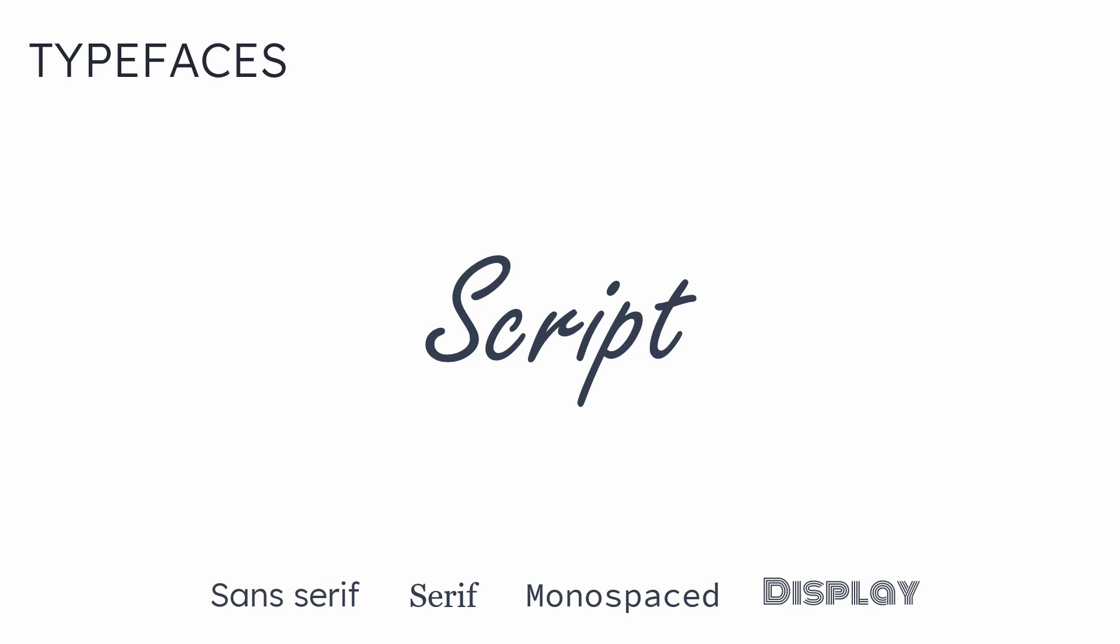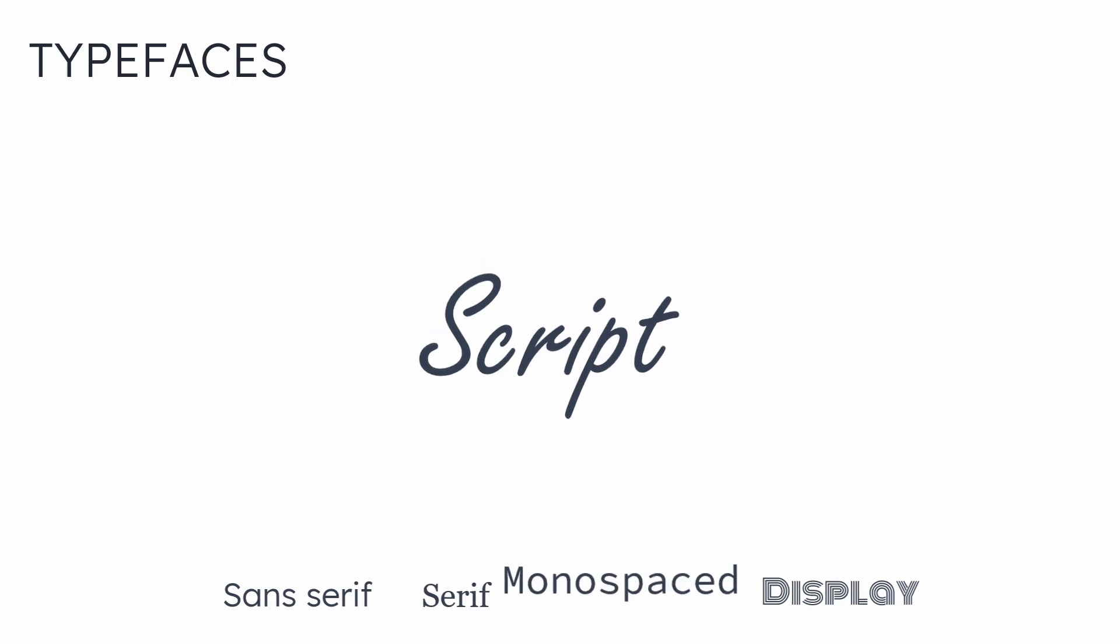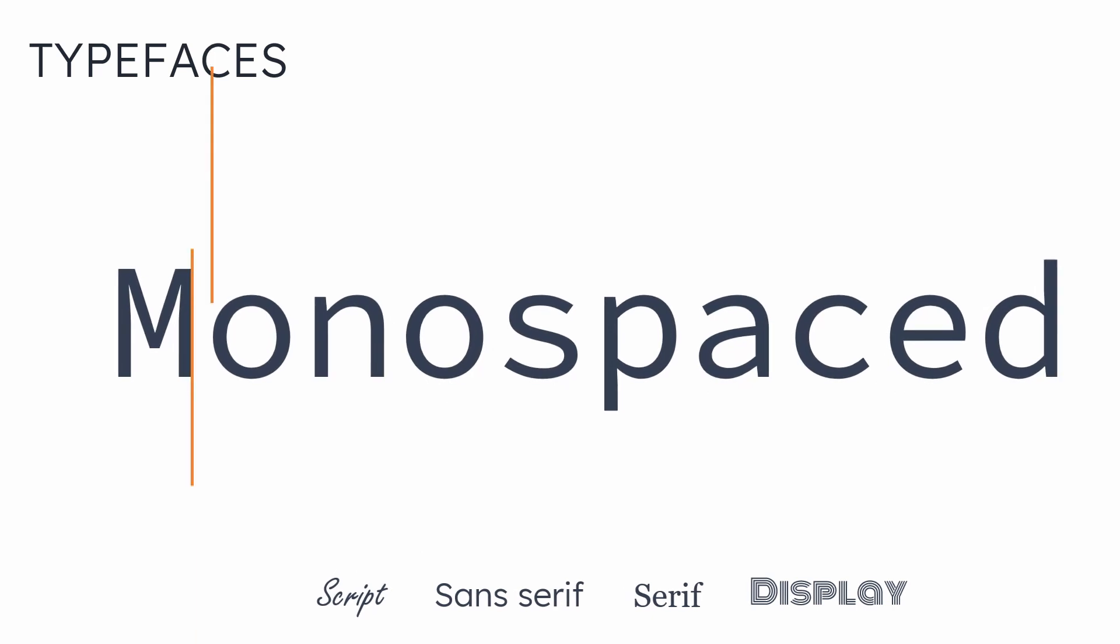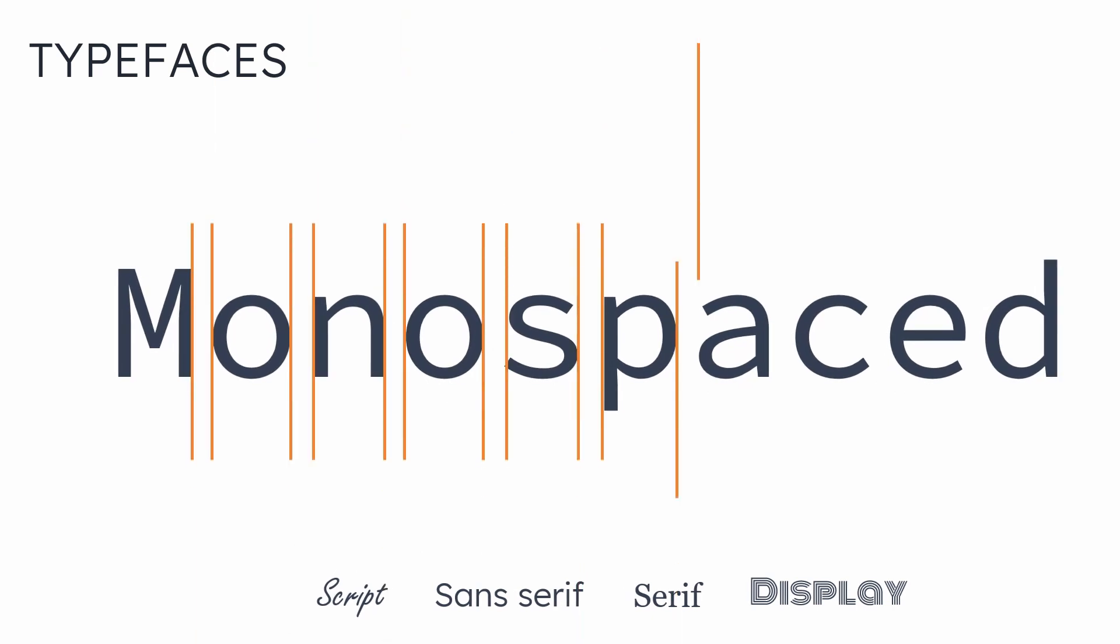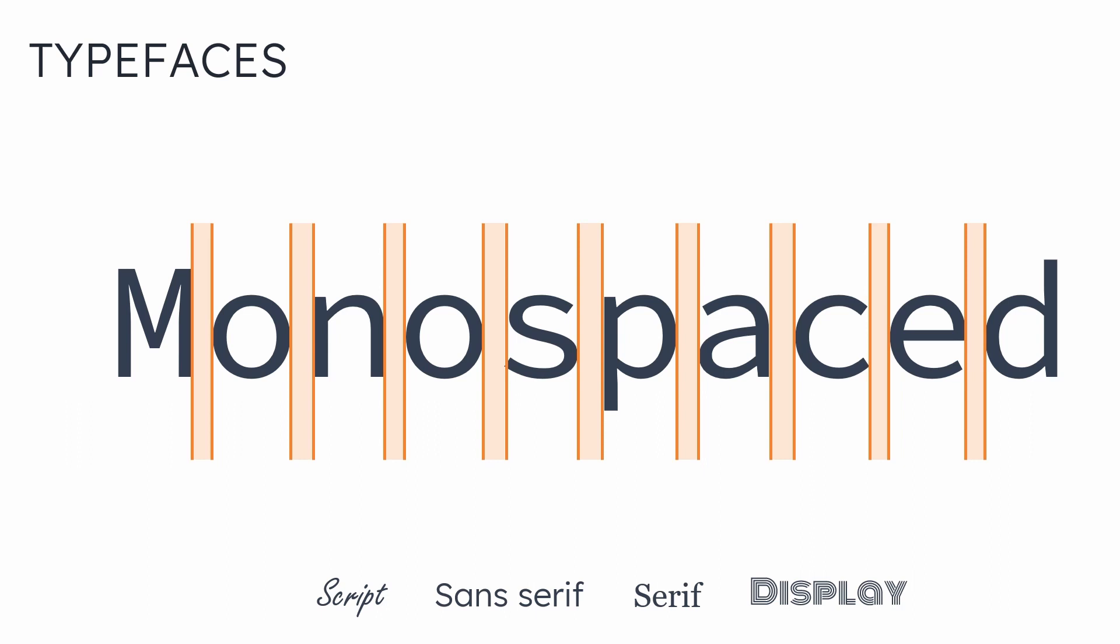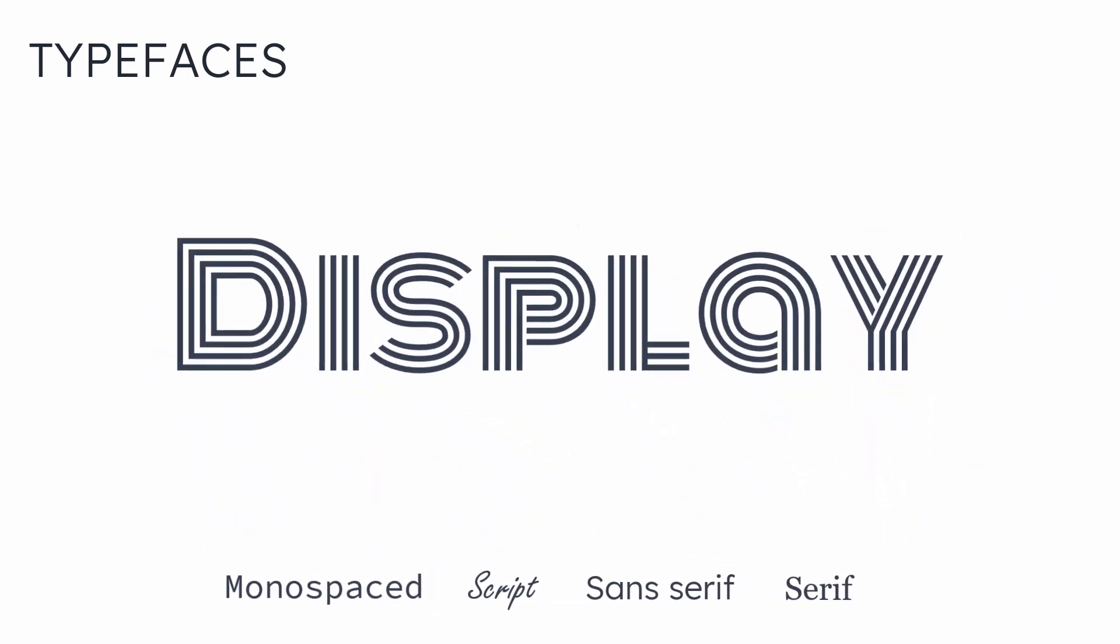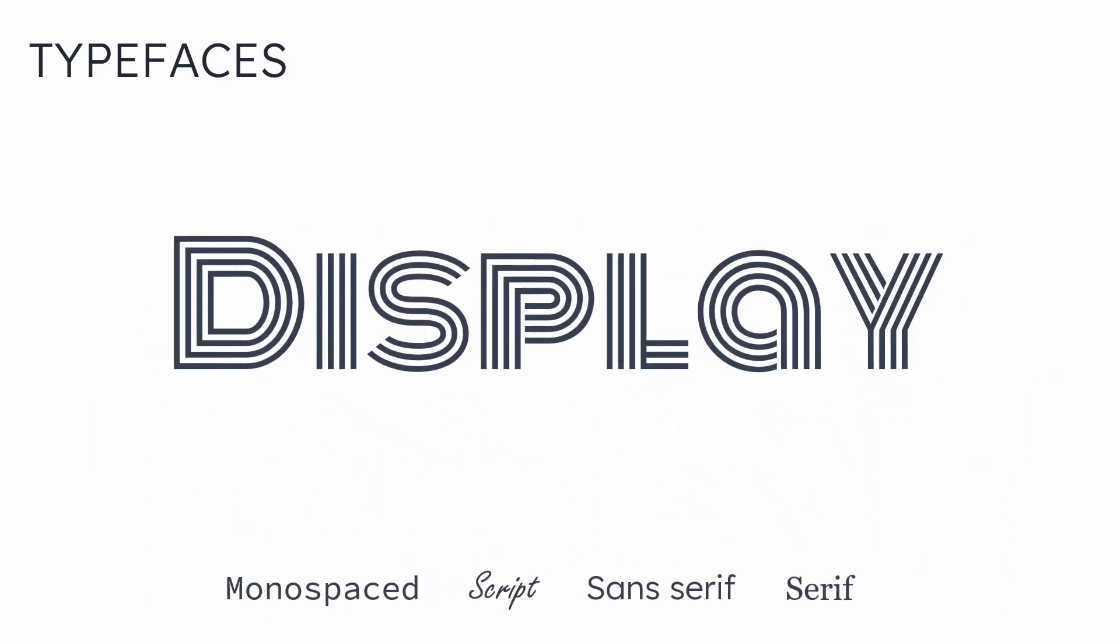Script typefaces are basically based on handwriting. In UI design, these types of typefaces are used for decorative purposes. Monospaced fonts have the same amount of horizontal space between each character. You may see this type of typeface for code snippets on a web page. The display is a typeface that's used for headings for most of the cases, maybe used once in UI design, mostly in the hero section.